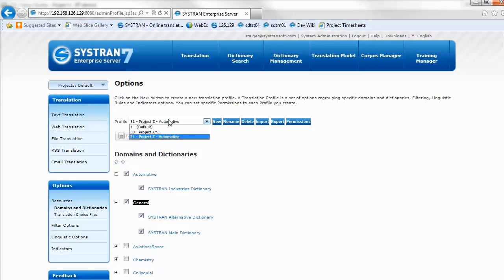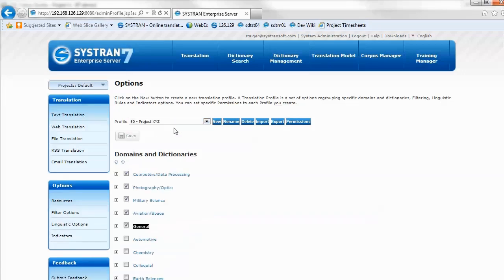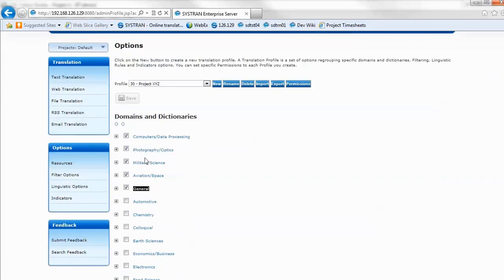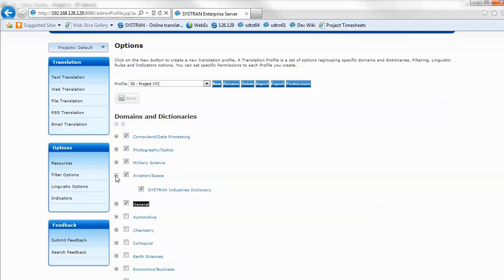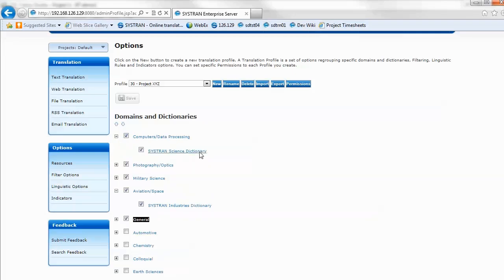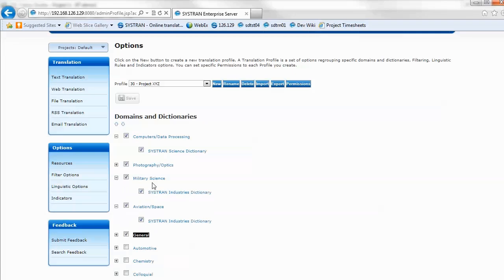The other one here, project XYZ, might be an example where we've included more than one additional domain. Perhaps this is a project where we do satellite imagery. That involves aviation and space terminology, and also photography, optics, computers, and data processing. There's a variety of science dictionaries and industry dictionaries involved. Some of them are in overlap.